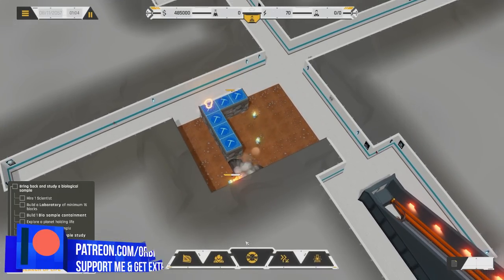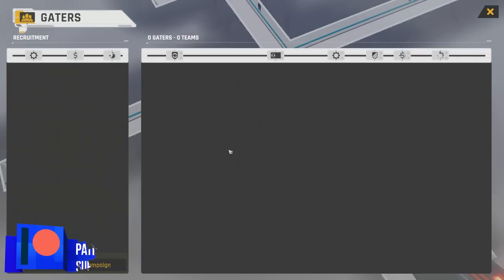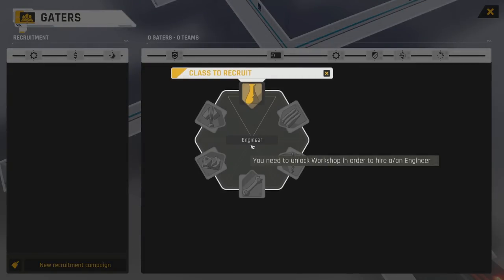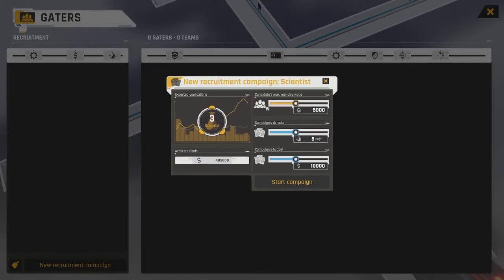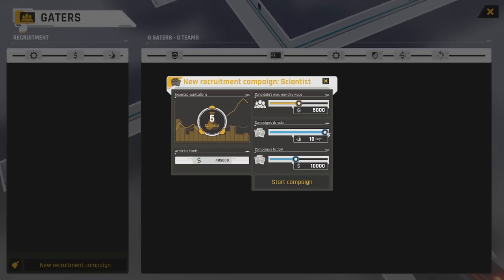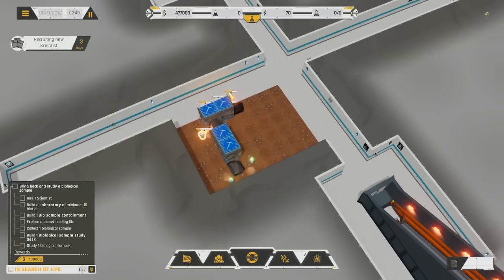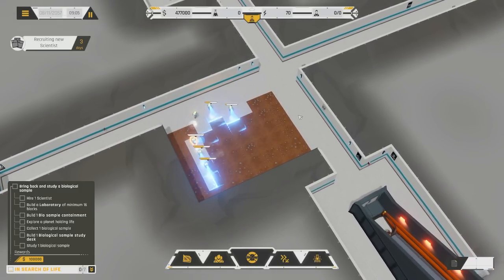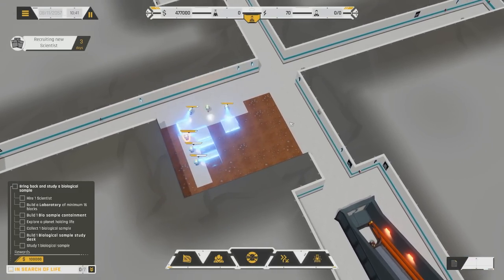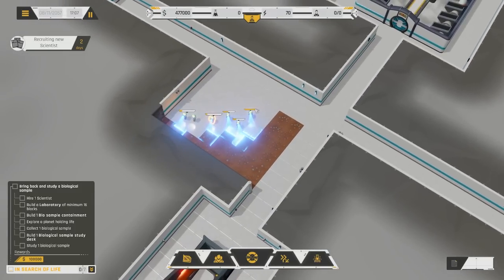Whilst we're waiting for that, let's check out the next tab over here, Gators. We're going to start a brand new recruitment campaign. We can only recruit one type of employee at the moment, and that is the scientist. We can set up various parameters here. Let's keep it on basics. Campaign duration, three days. Campaign budget, the minimum budget to get three scientists. I think that's exactly what we need. Three days seems like a pretty good number.